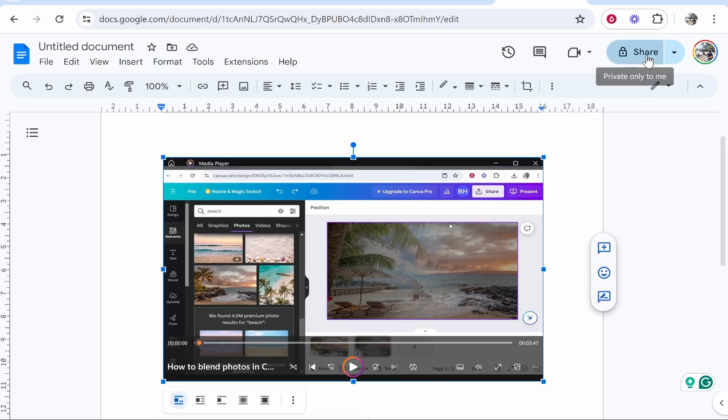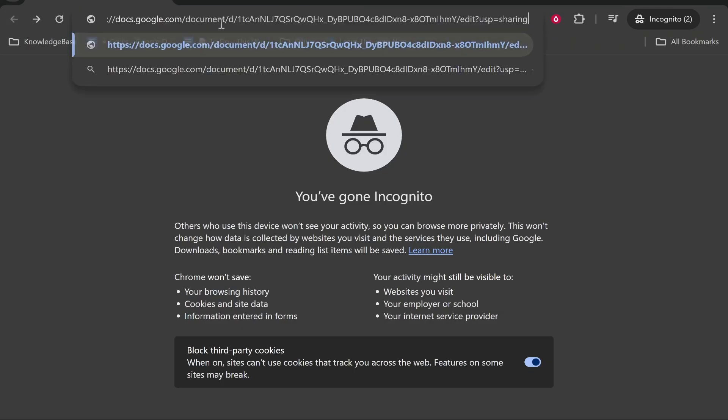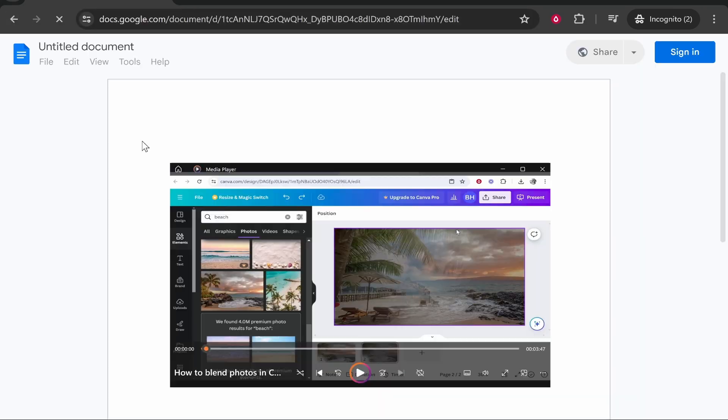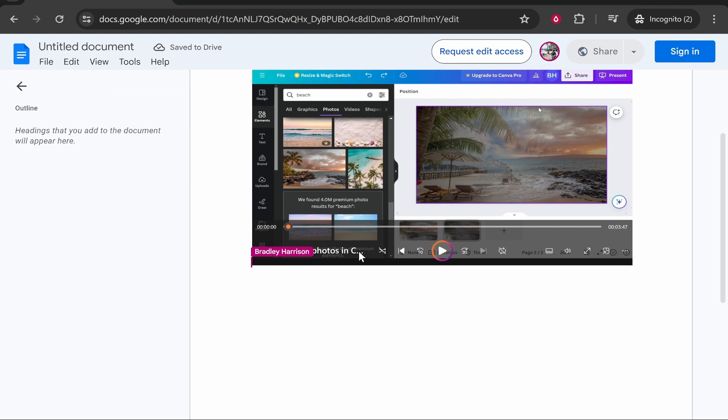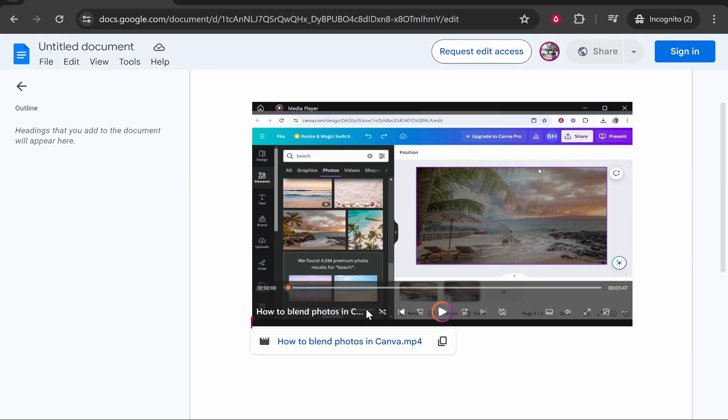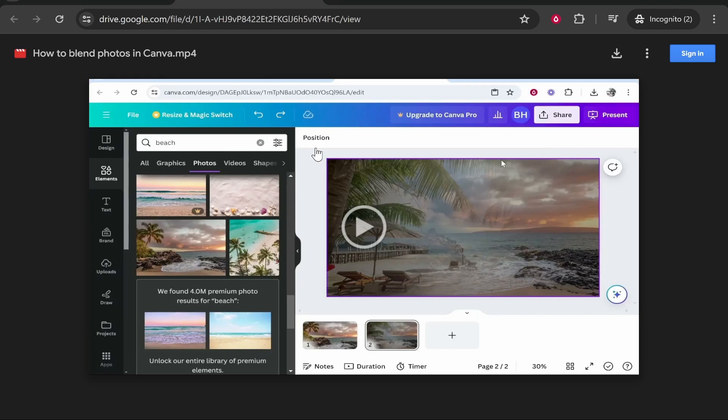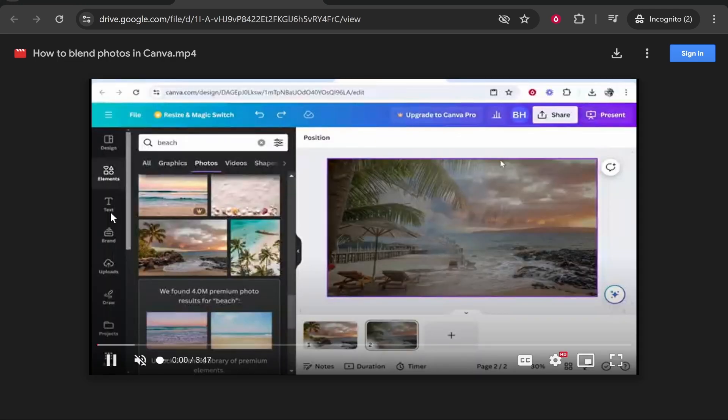Now you can share your document. So now when everyone goes to your document, they can see your document and if you just put a note here saying click on the image below or watch this video, they can click on it and they can go straight to the mp4 video and then watch it. So that's the best way really to insert a video in Google Docs.